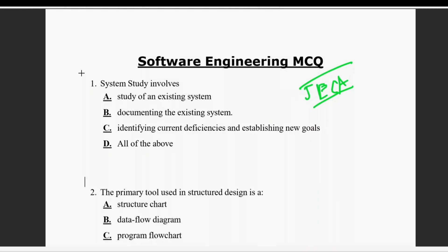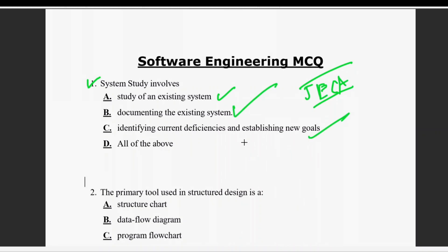Let's discuss the first question. System study involves: study of an existing system, documenting the existing system, identifying the current deficiencies and establishing new goals. The answer is all of the above.